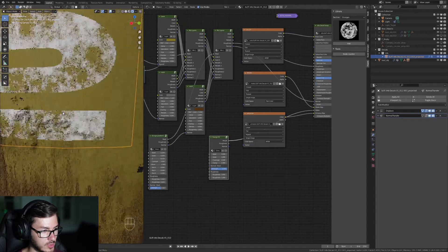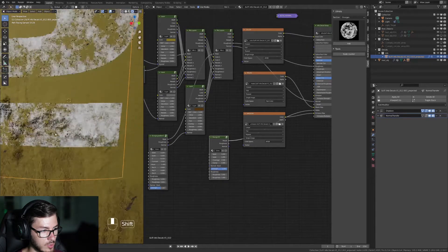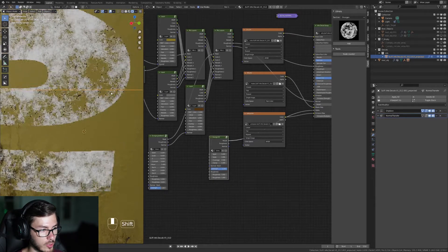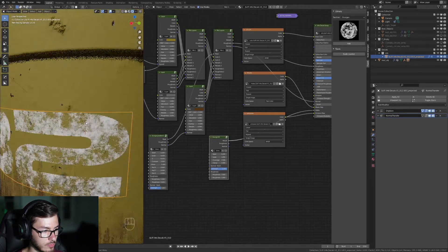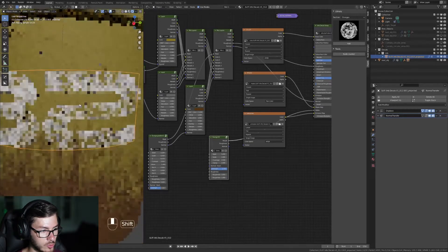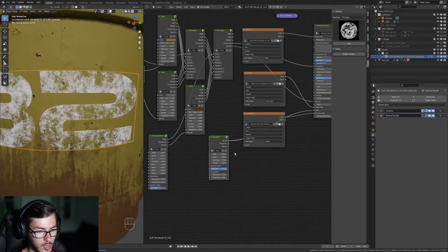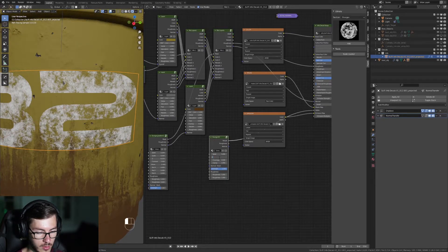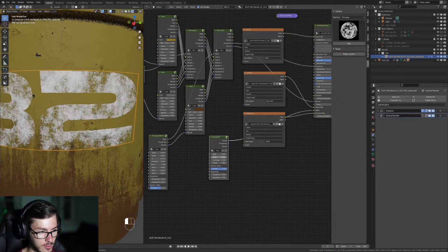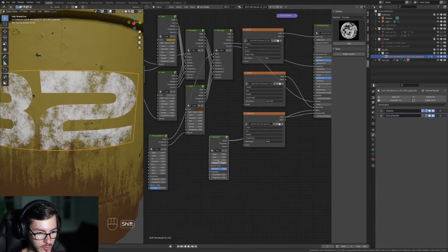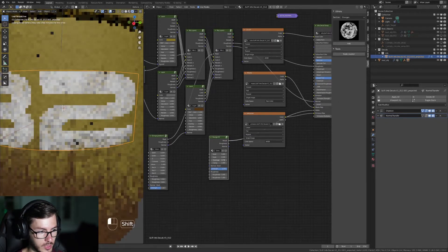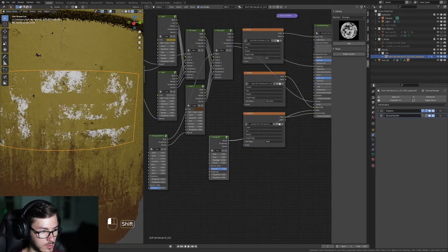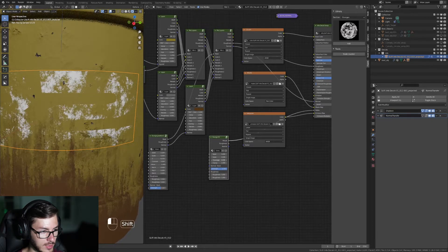We start seeing some destroyed stuff here. It looks pretty good. You can play with the scale and you can also play with the coverage to make it affect more or less the decal.